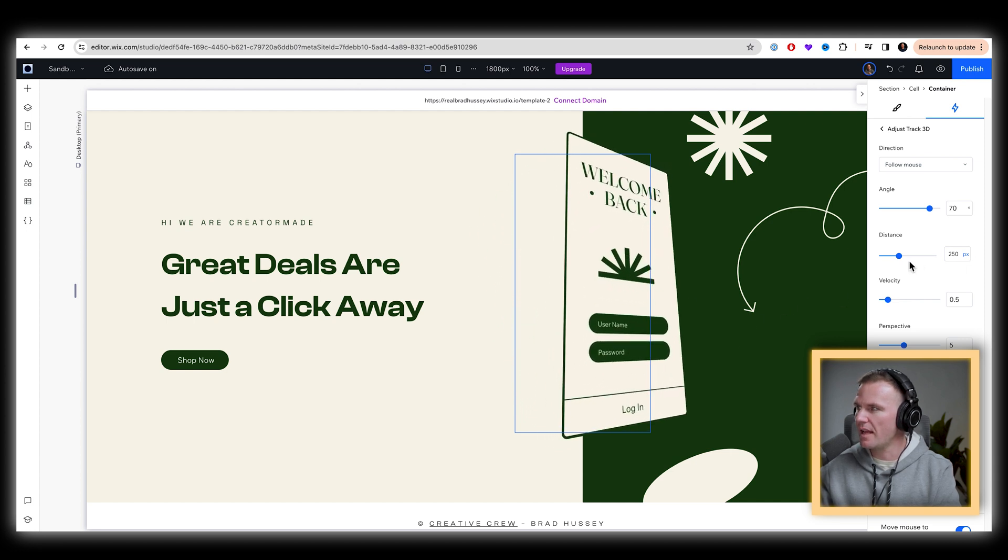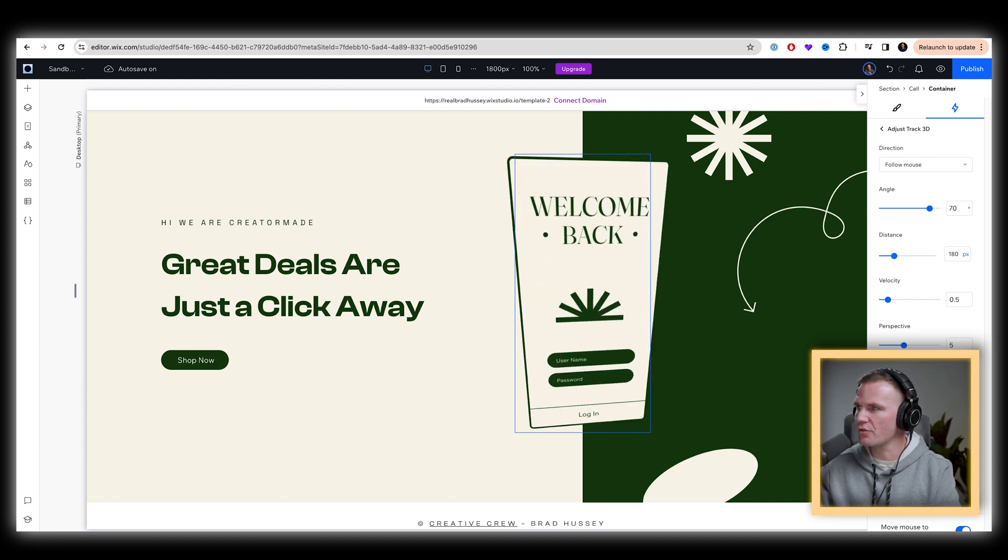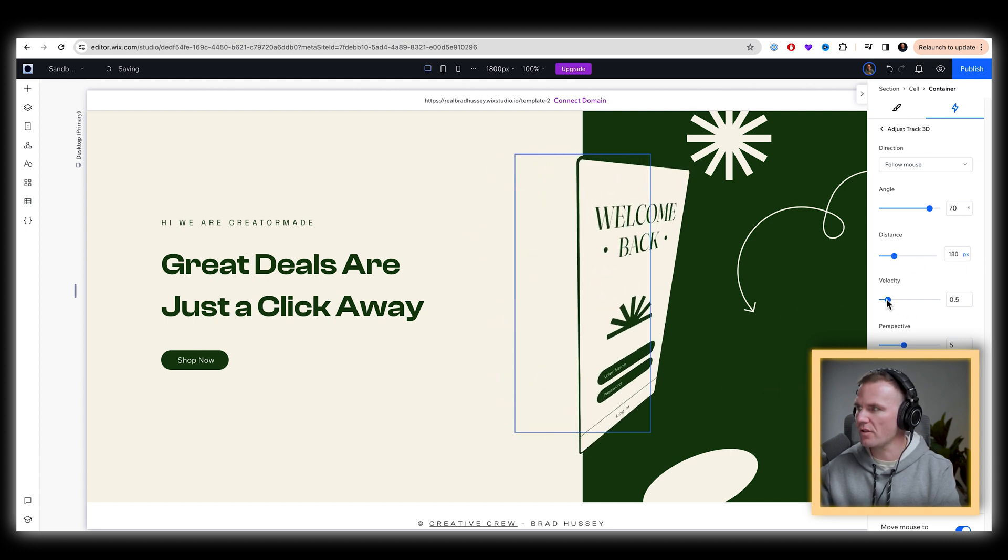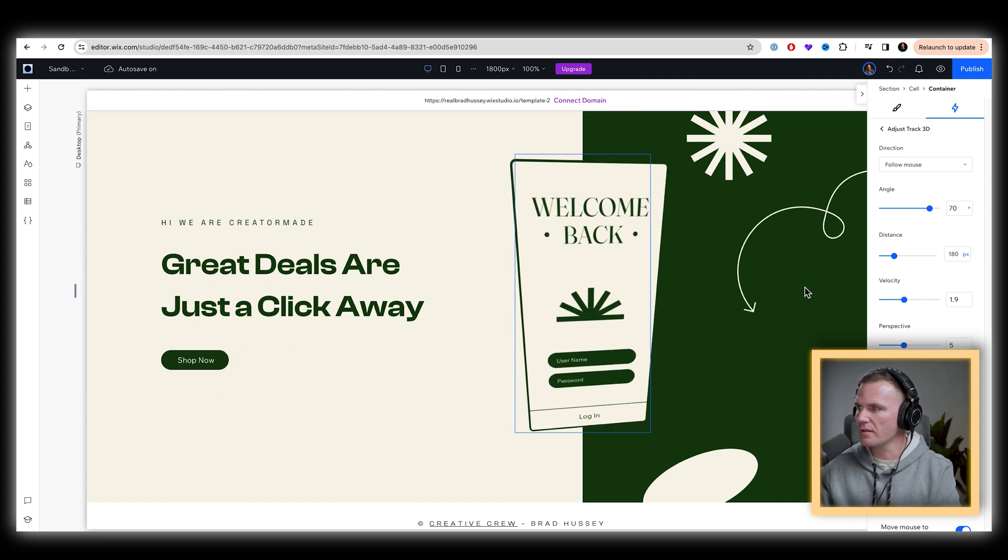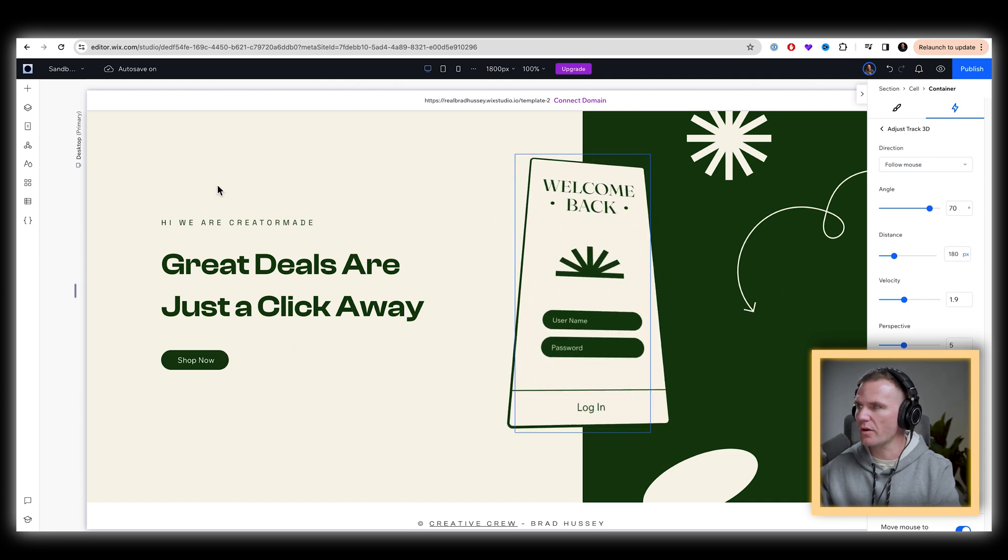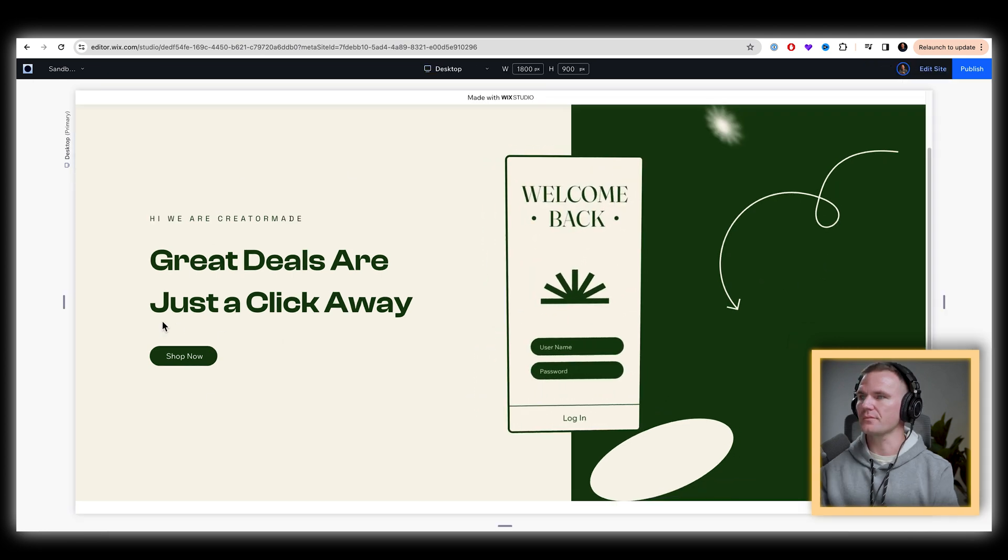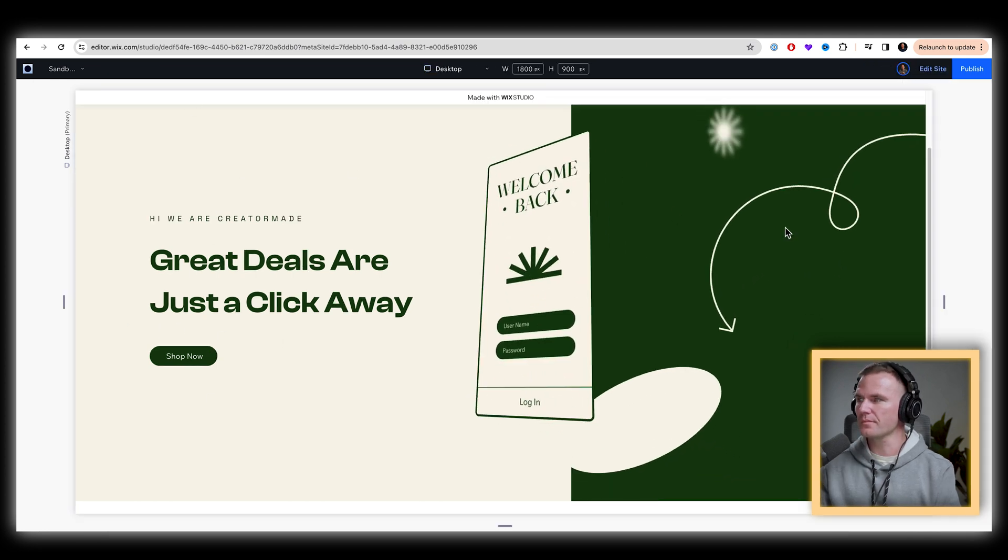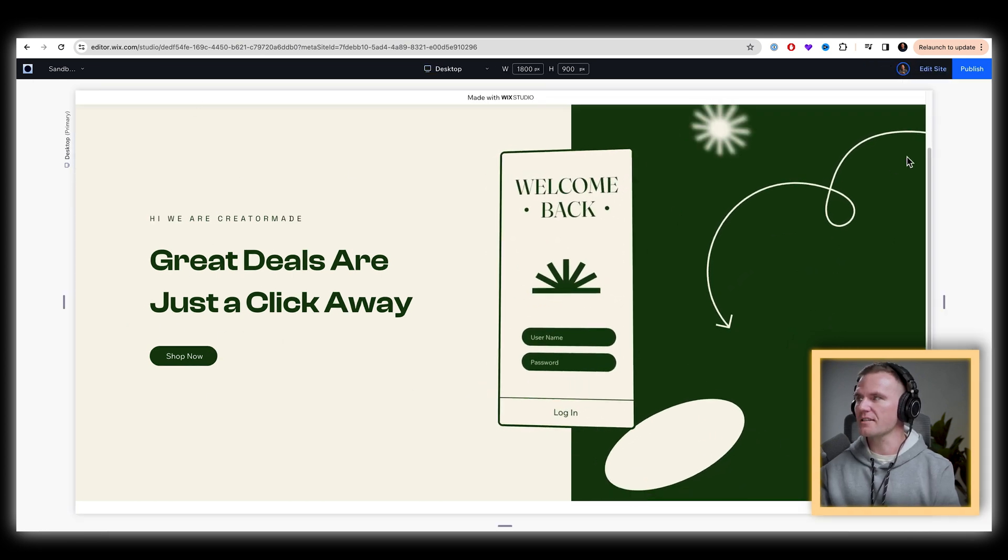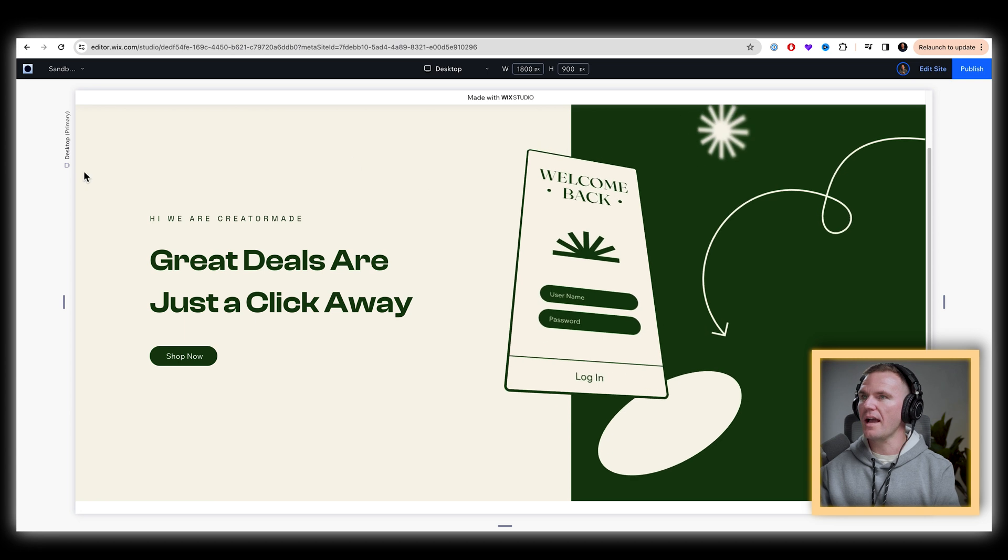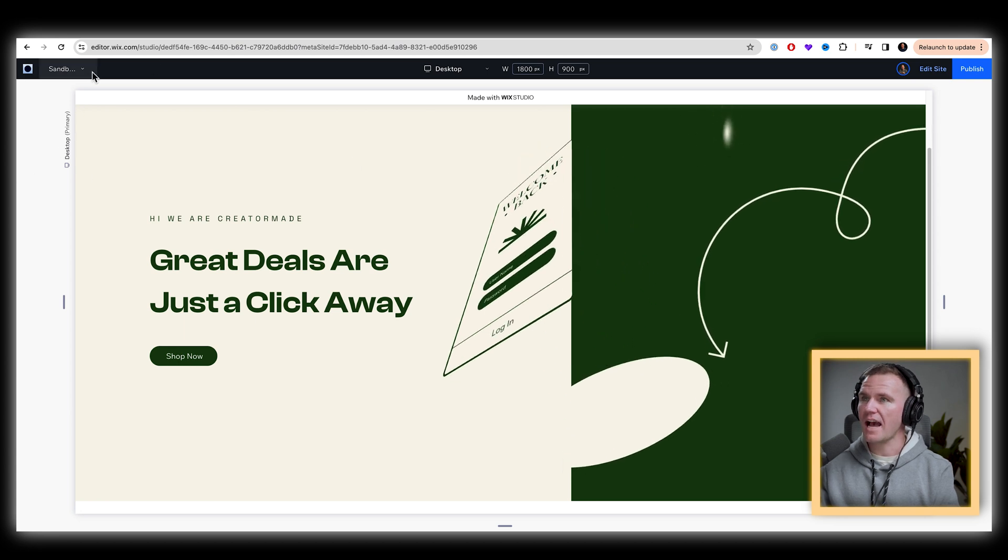And then the distance, we don't want it to go too far from its position. The velocity a little bit slower, like it's reacting to where you're going. Boom. There it is like that simple as that.